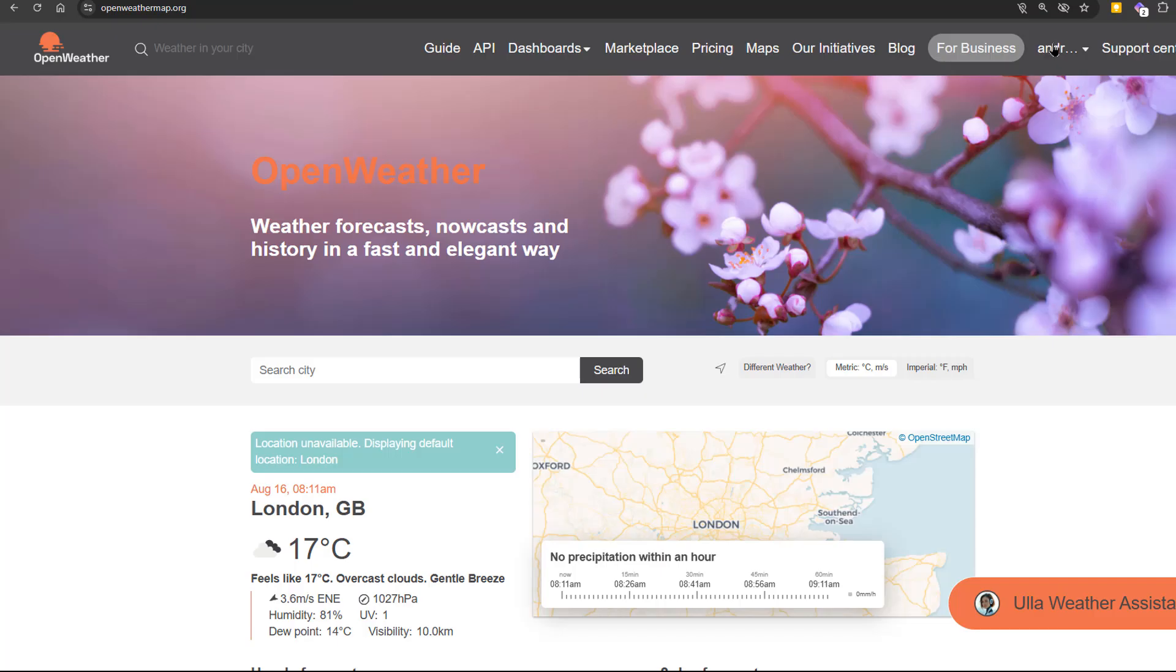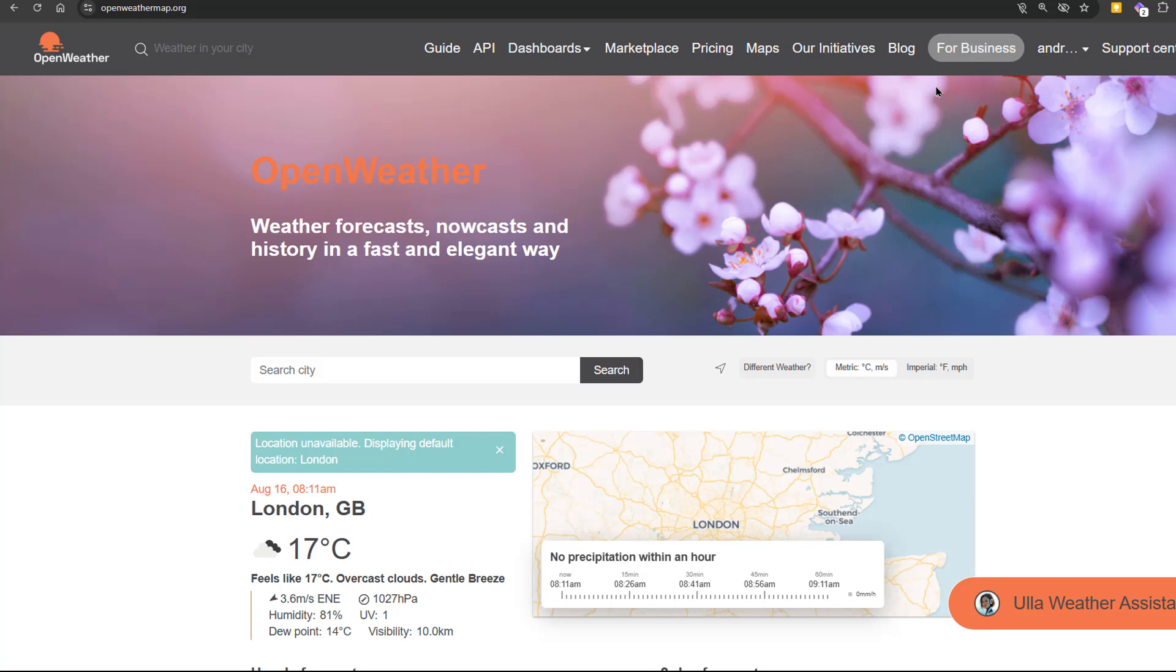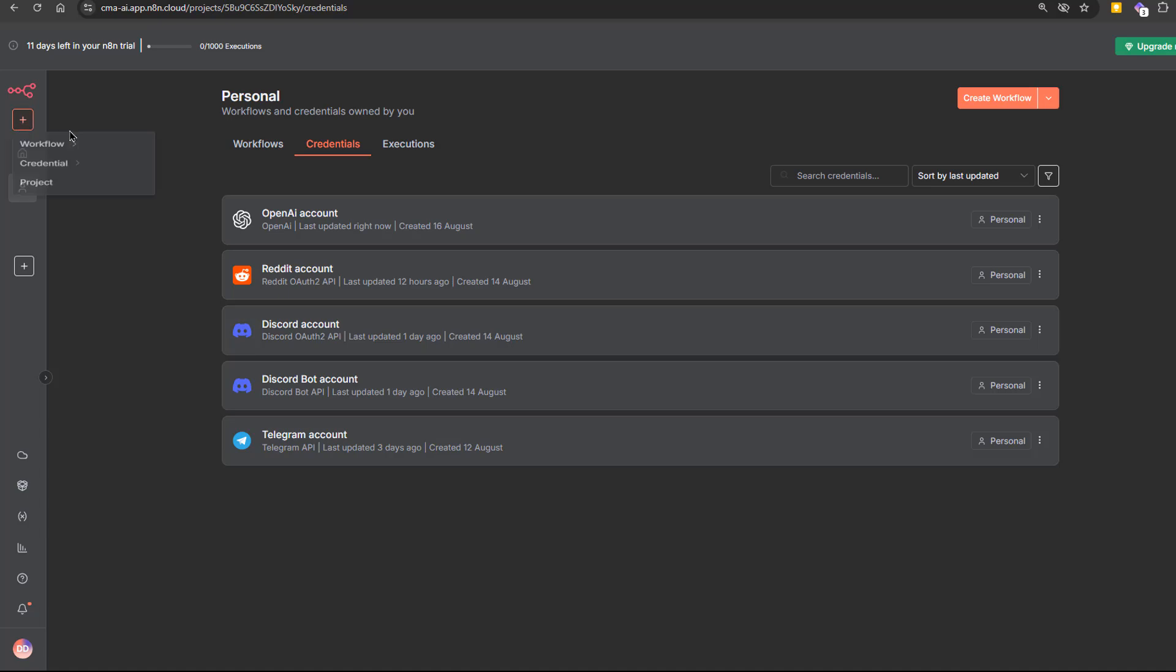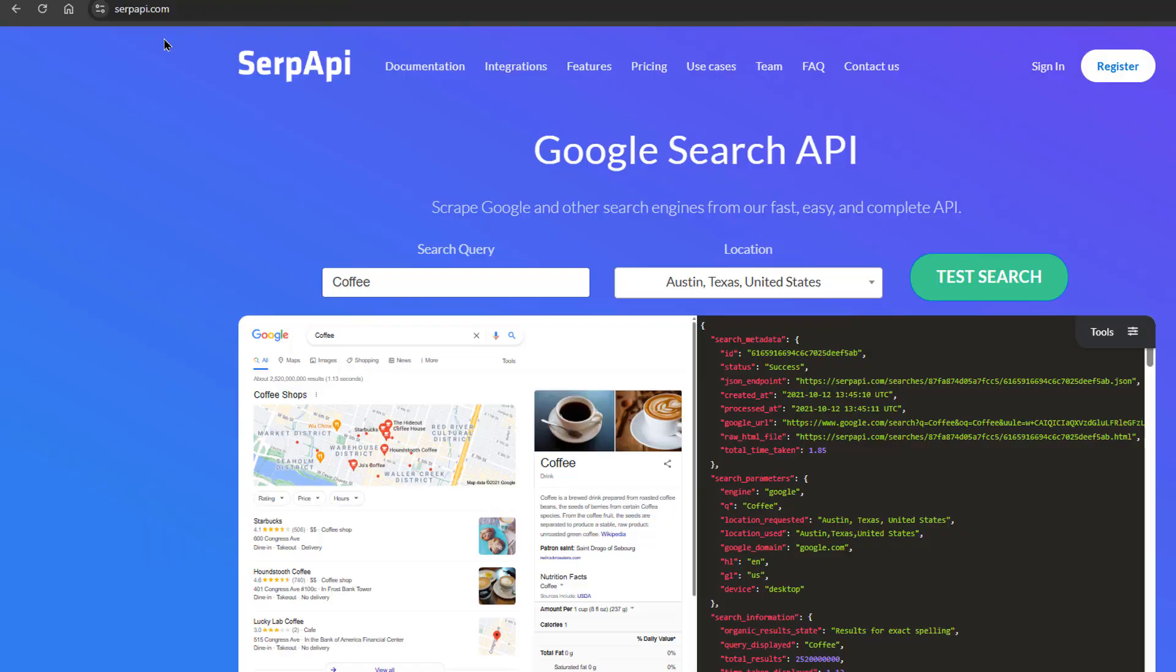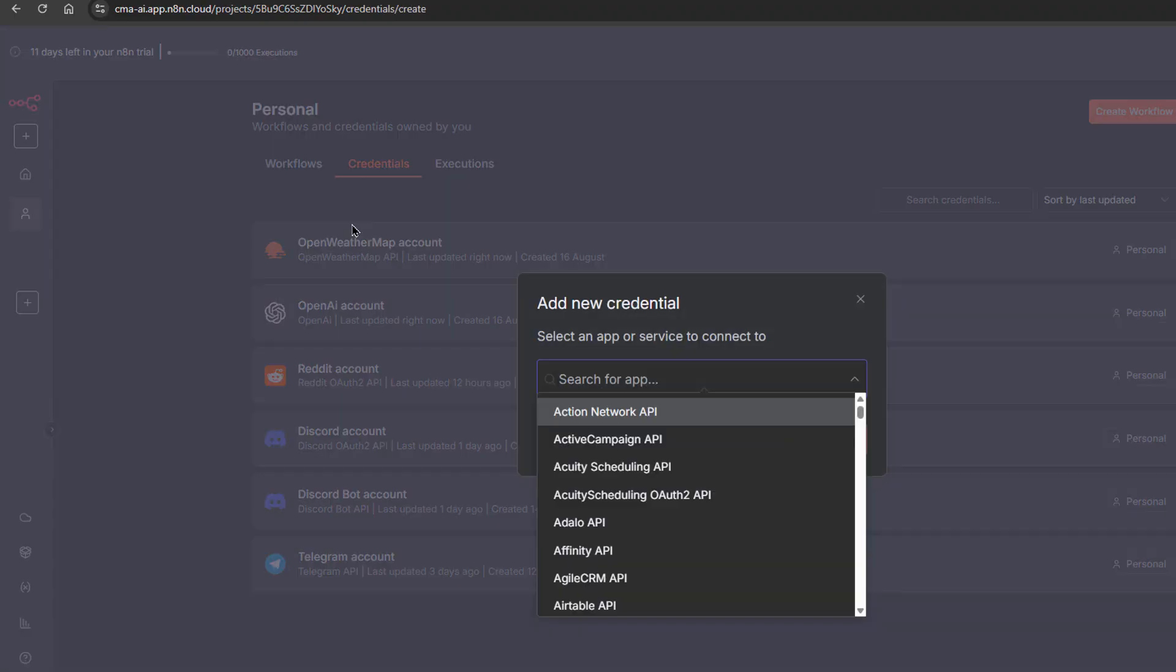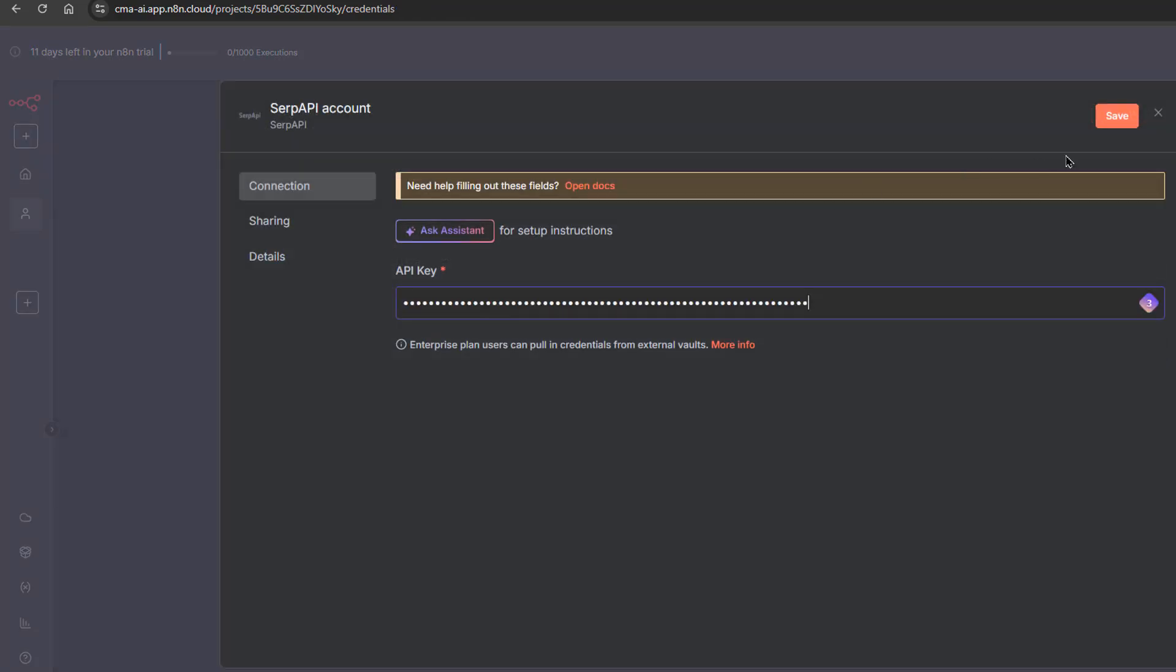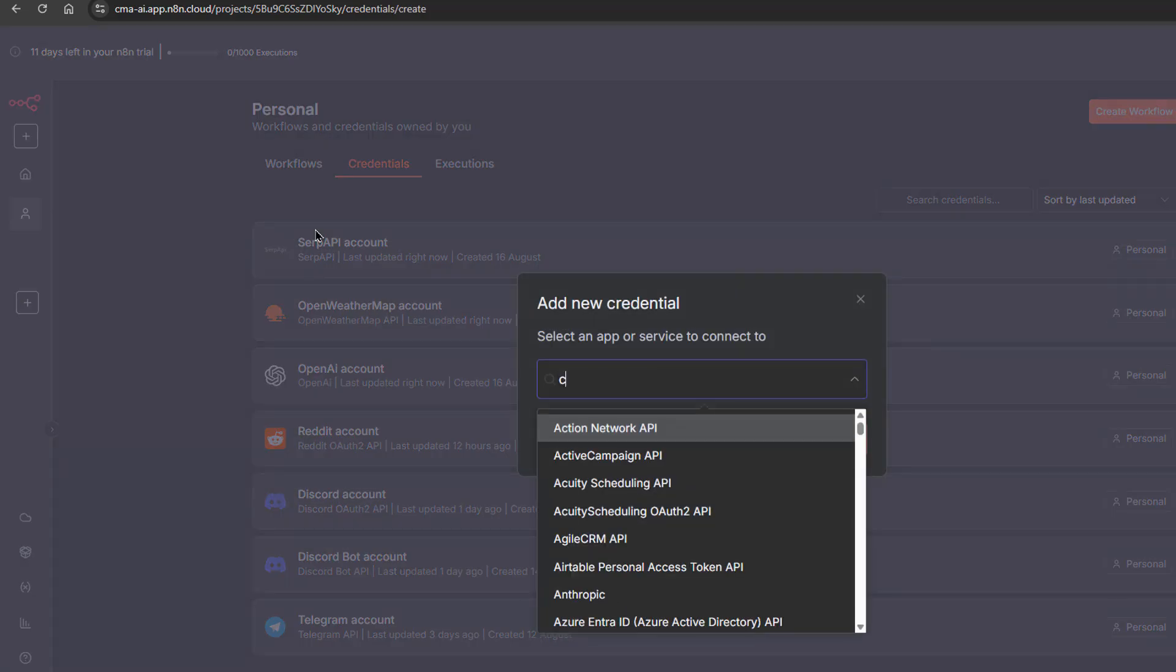For OpenWeatherMap, sign up at openweathermap.org, choose the base plan, then create and copy your API key, and add it to n8n. For SERP API, register at serpapi.com and your API key will be in the dashboard. Add the credential to n8n. For Google Calendar and Gmail, you don't need an API key. Just sign in with your Google account in n8n. I'm adding the credentials for Google Calendar and Gmail.